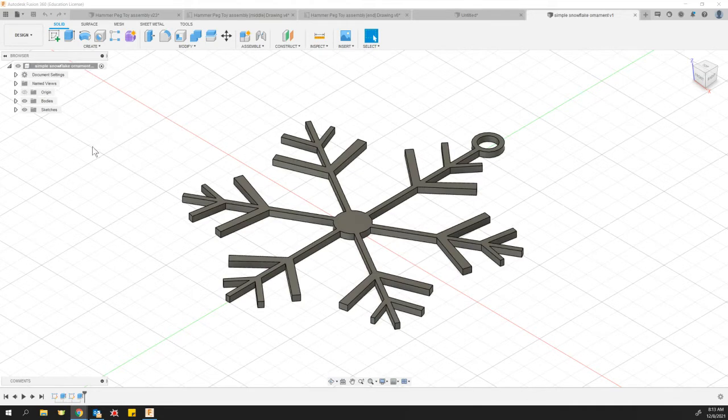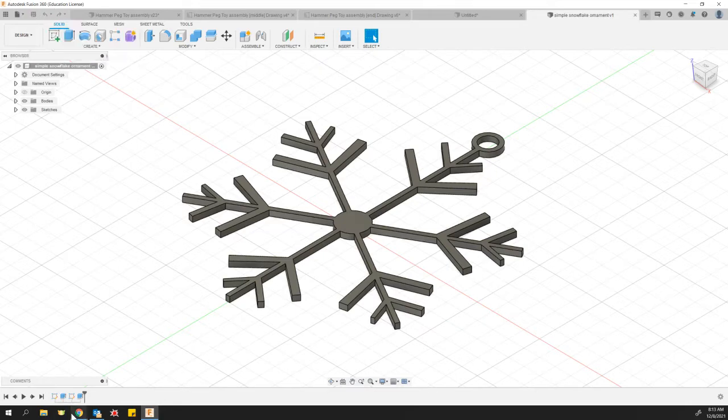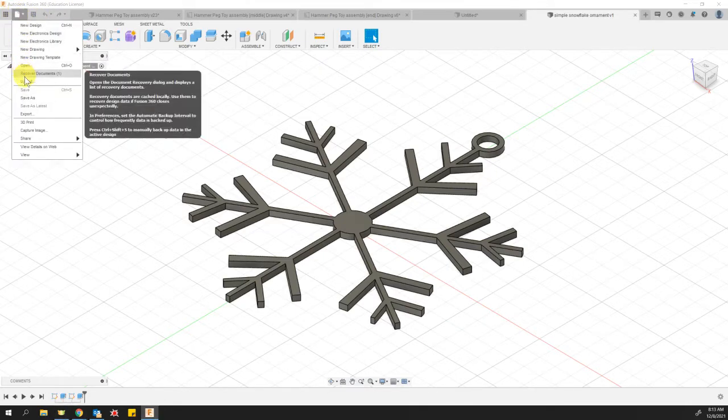All you have to do is make sure your design is saved. On the top menu, there's a shortcut button right here. You could also go to file, save.